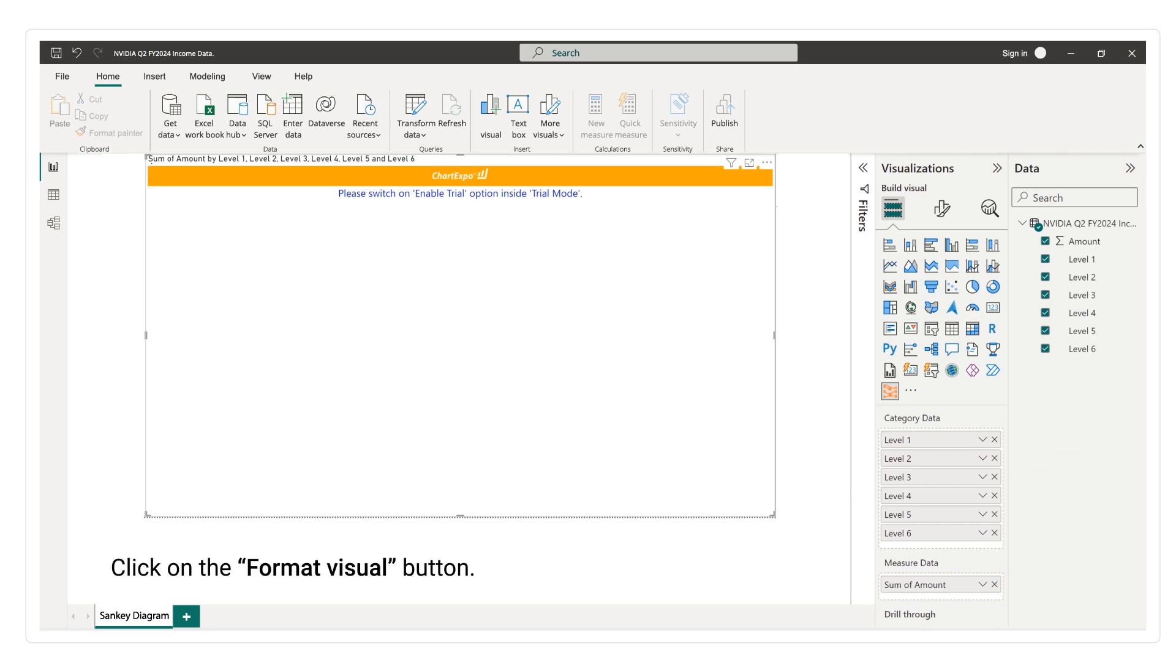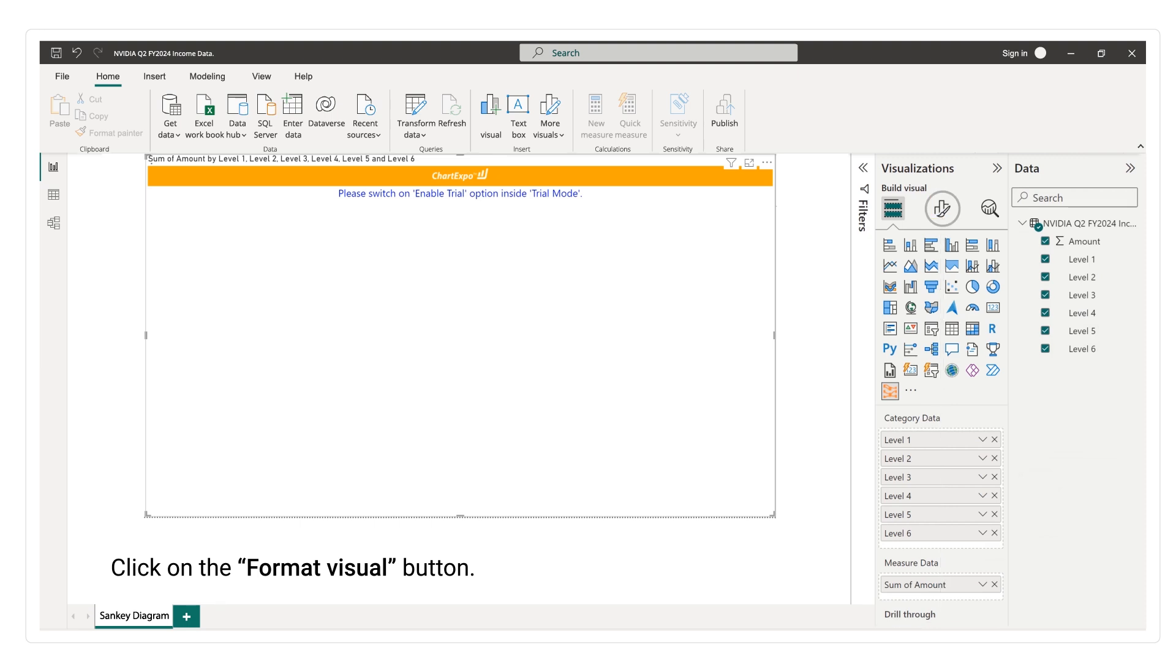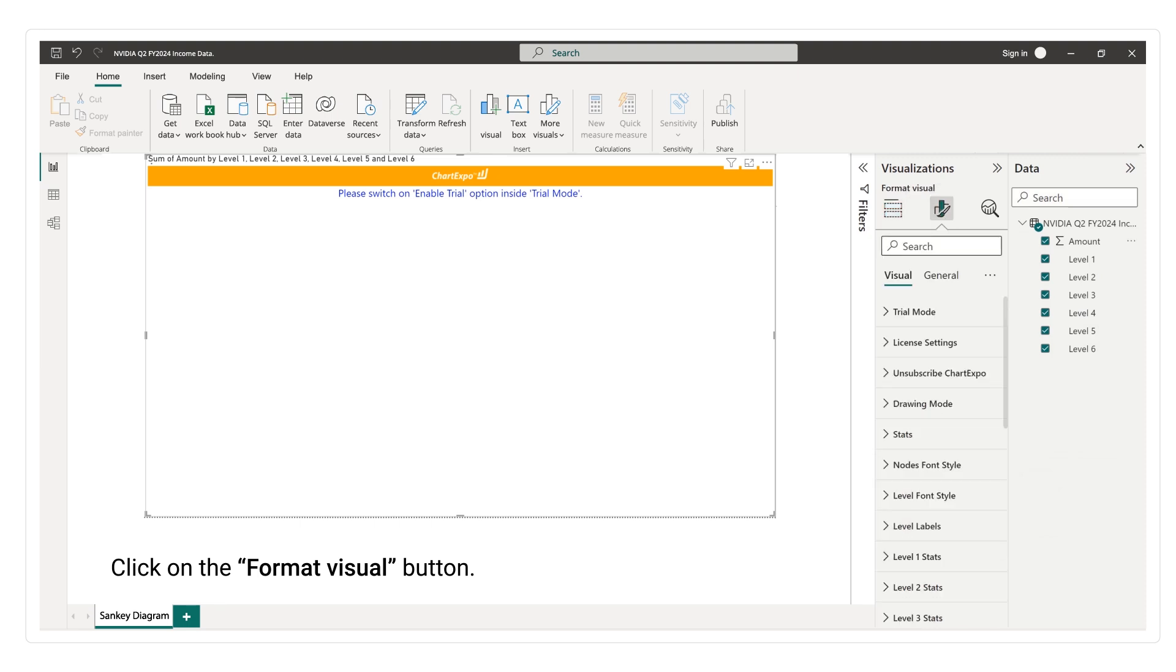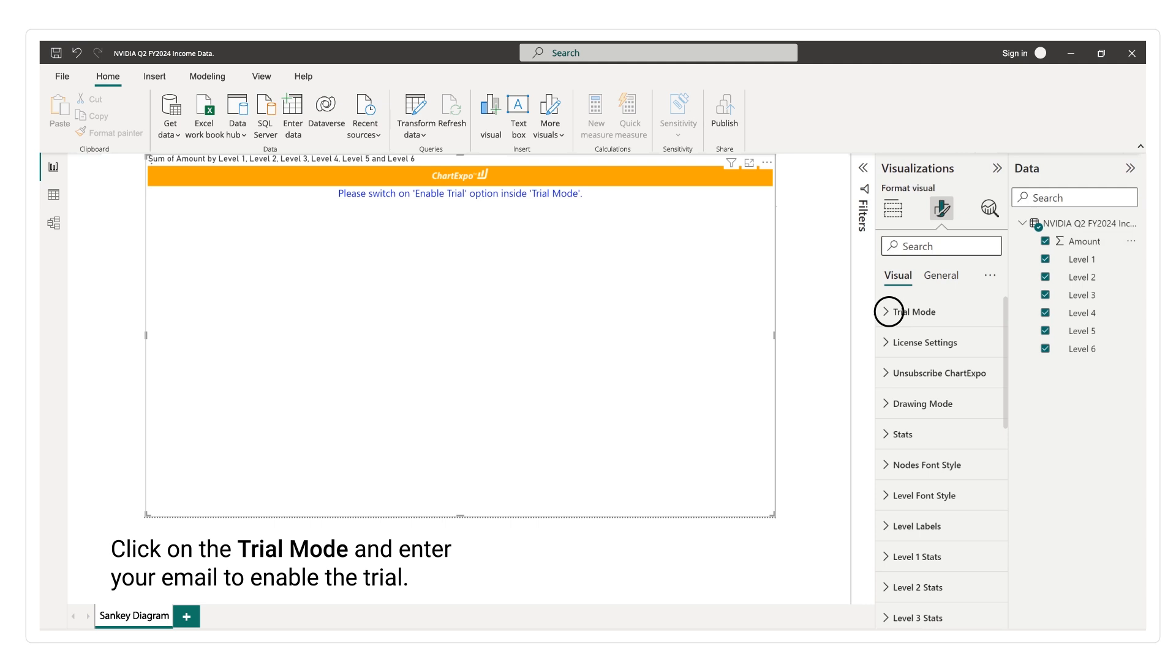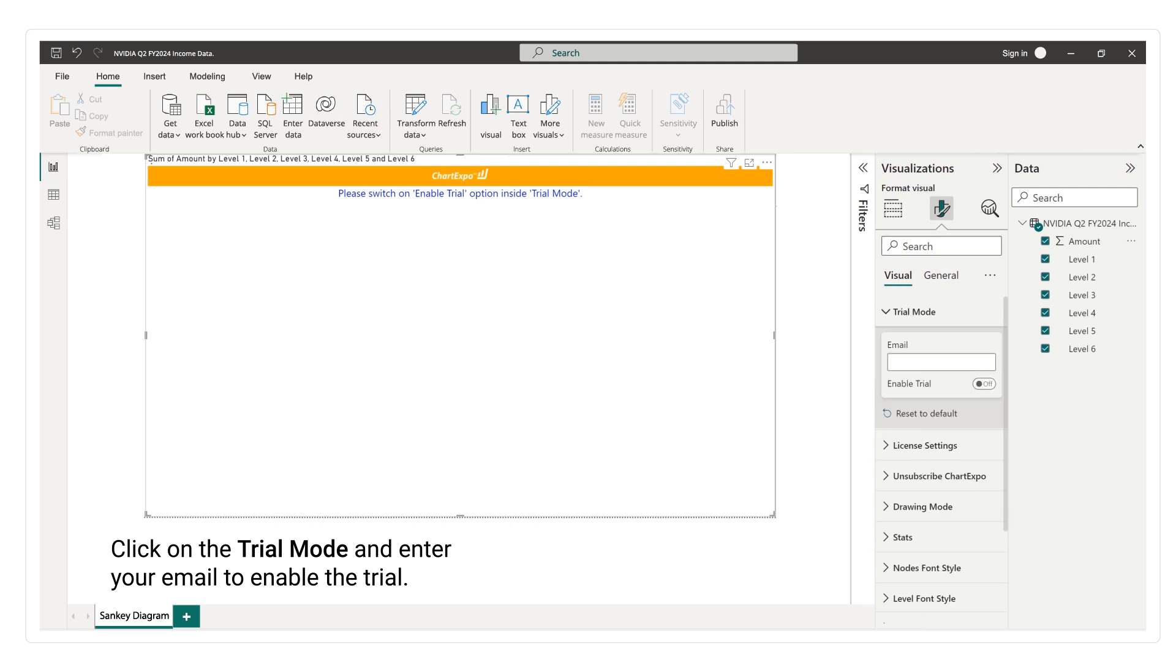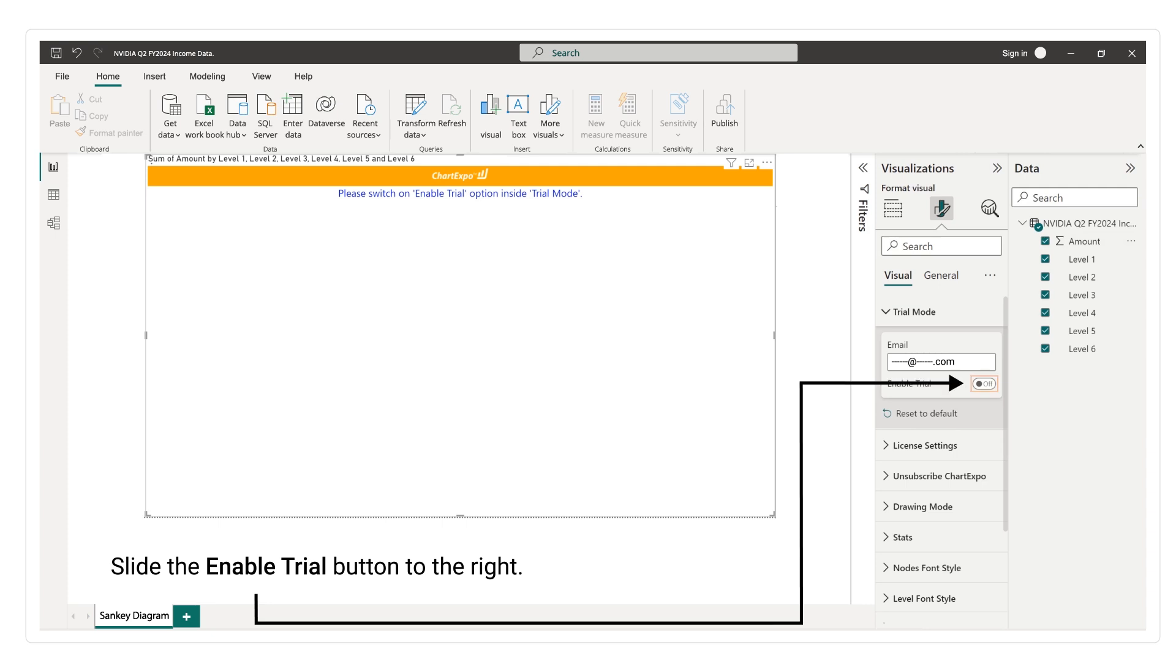Click on the format visual button. Click on the trial mode and enter your email to enable the trial. Slide the enable trial button to the right.